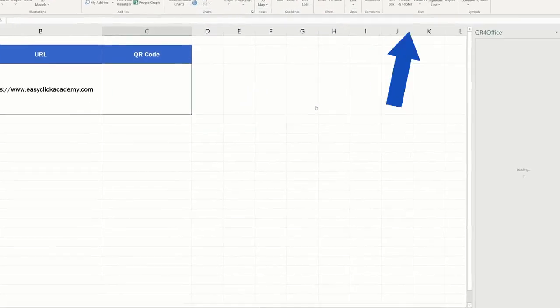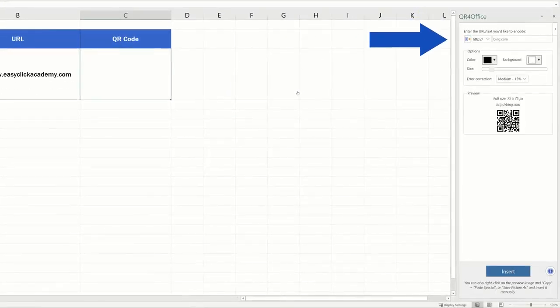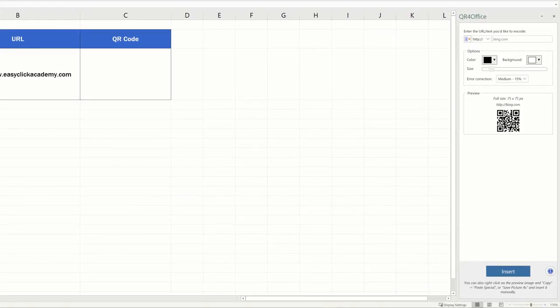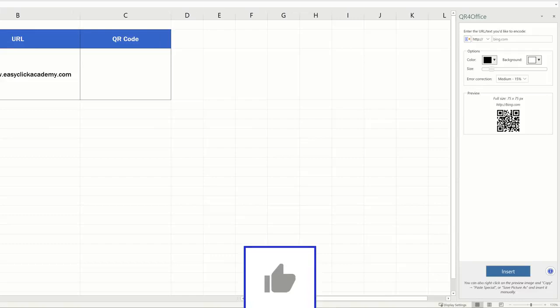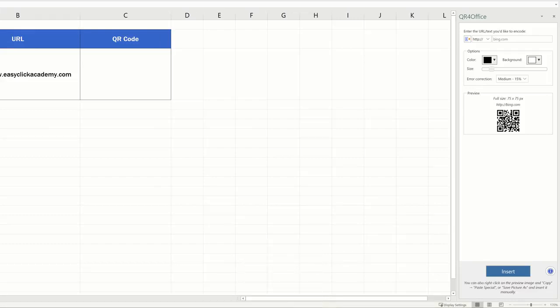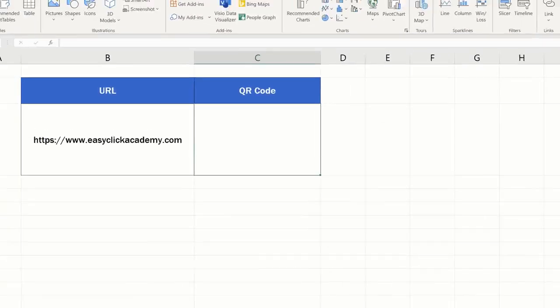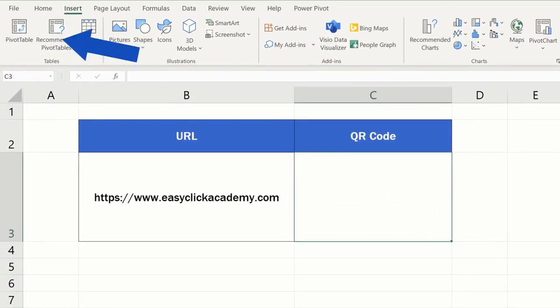On the right side of the screen, QR for Office will open a pane which you can use to create your own QR codes. Before we go through how to do that, let's have a look at how you can display these options for QR for Office add-in anytime you need. Close the pane and if you'd like to see it again,